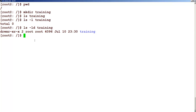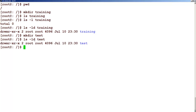Let's say that I want to create one more directory called test. If I do ls -ld test, you can see that there is another folder which is created here. So we create a folder using the mkdir command.